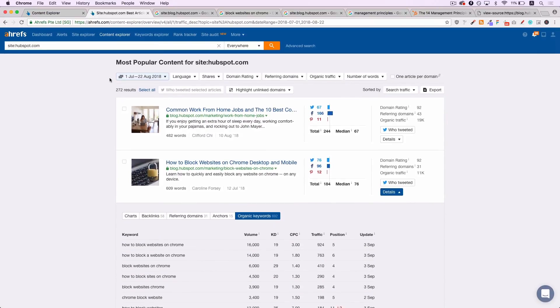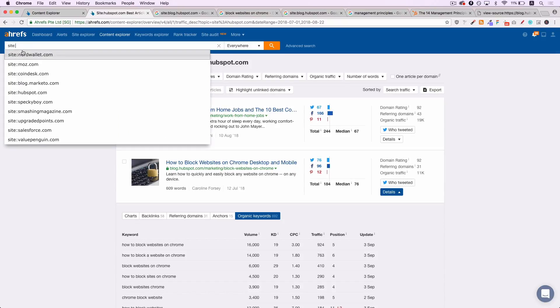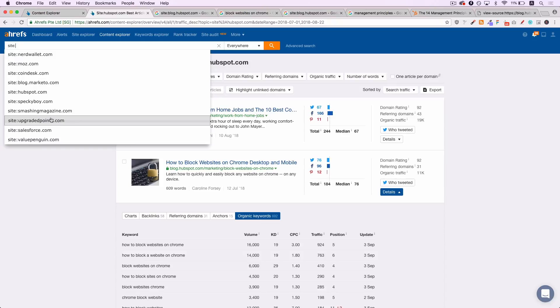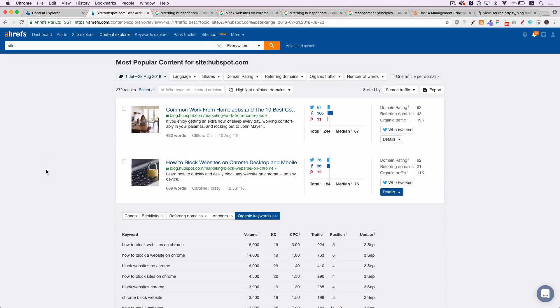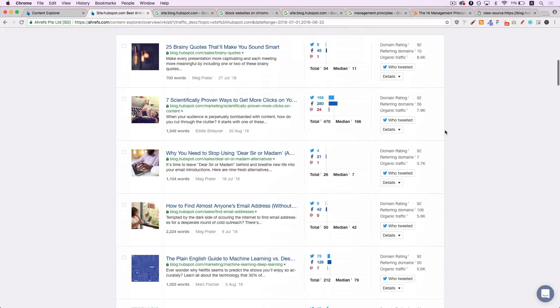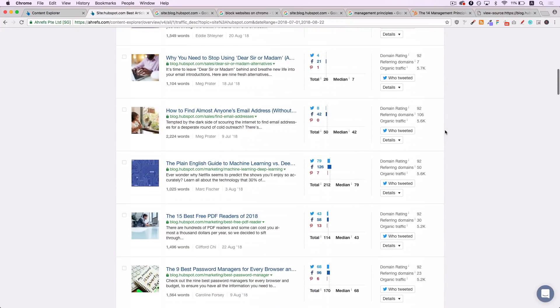So you can literally do this for any website. As I say, I've got a big history here of what I've been searching for. Salesforce, Value Penguin, Upgraded Points, Smashing Magazine, a big site in your space. Go through them. Pick three to eight weeks from whatever the date is. Sort them by search traffic. Start seeing which pages are getting a ton of search traffic and all their keywords that you could try to capitalize on.